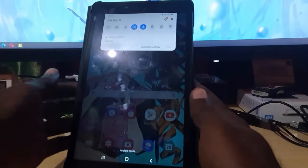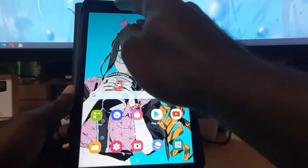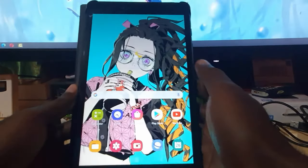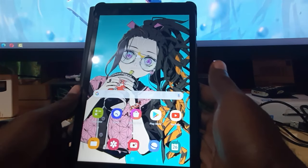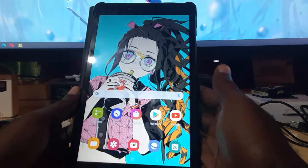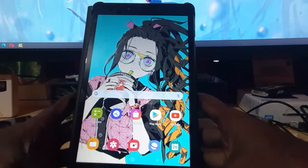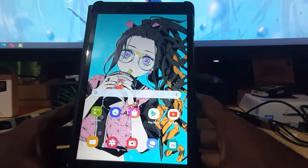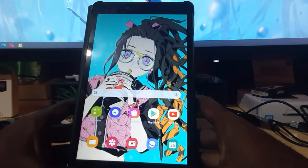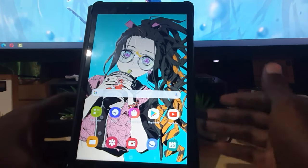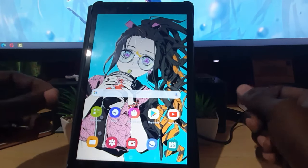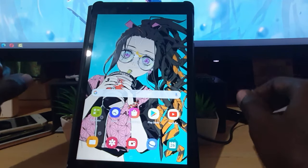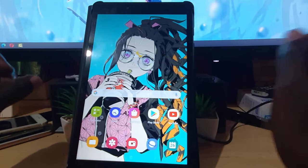We have exited safe mode and if you look in the notification tray up here you'll notice there's no notification that we're in safe mode, so we have exited the mode 100%. Alright guys, Ricardo here from Block Tech Tips showing you another tip — how to get out of safe mode on your device. Saying bye until next time, bye!